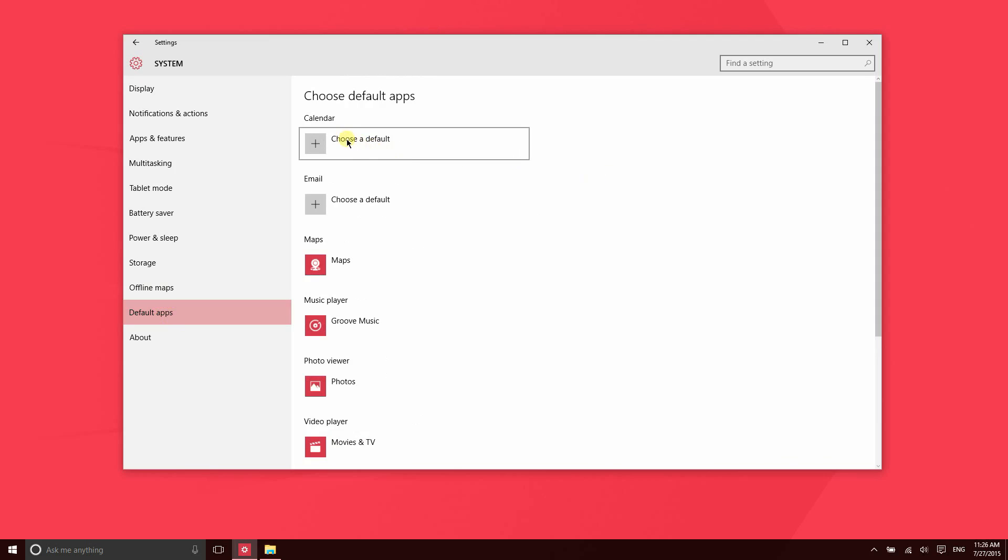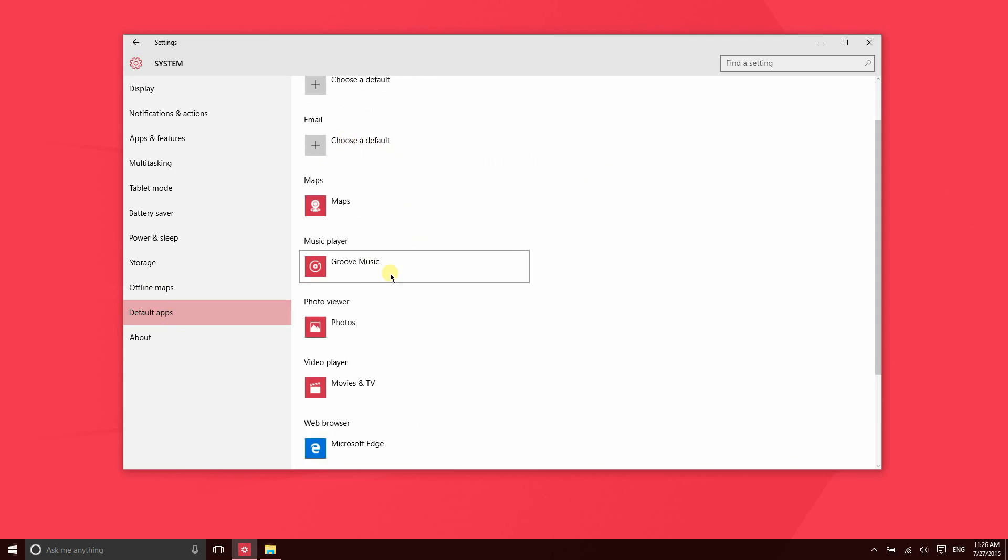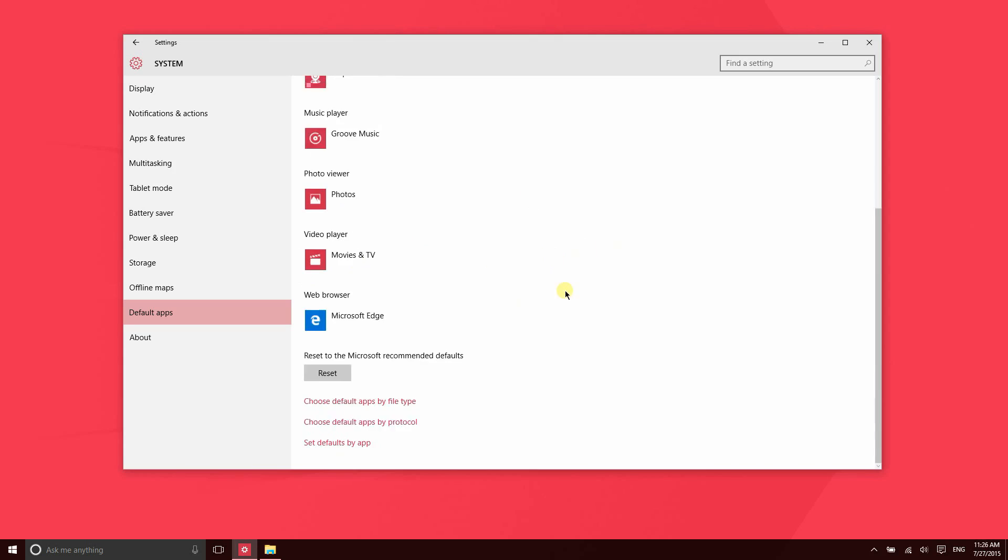This Default Apps section is one that is very helpful. If you install a new music player like VLC or iTunes and you want to use that instead when you click on a music file, you can go ahead and switch the default player right there.